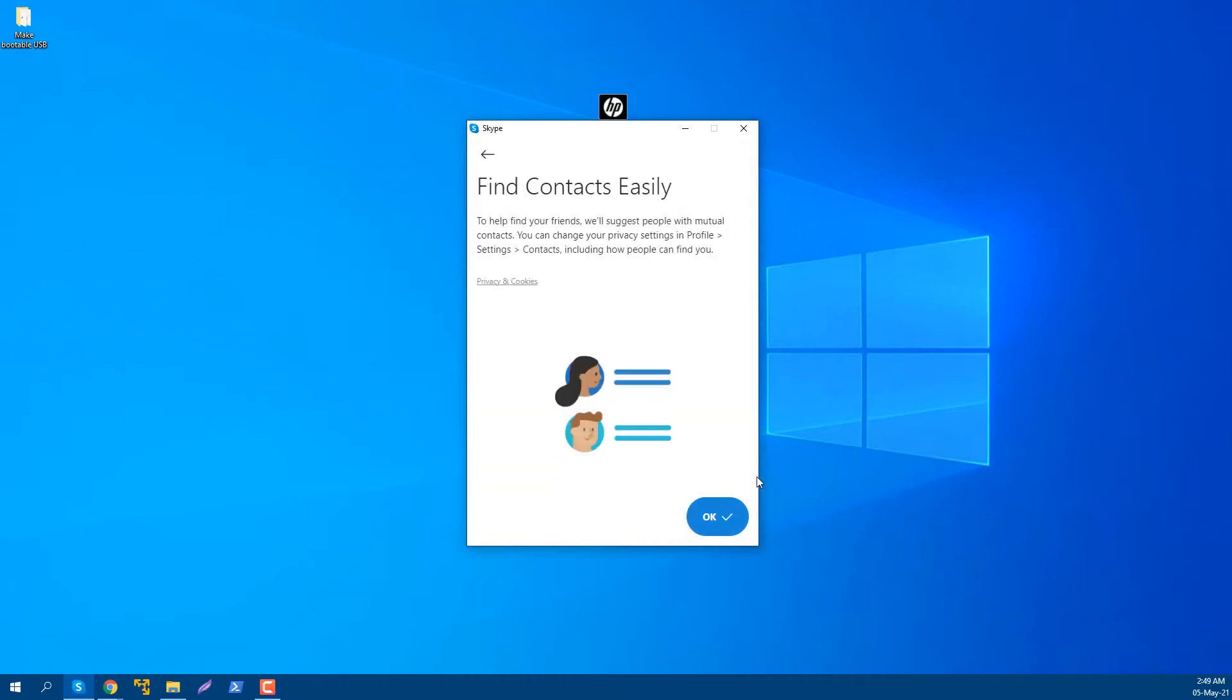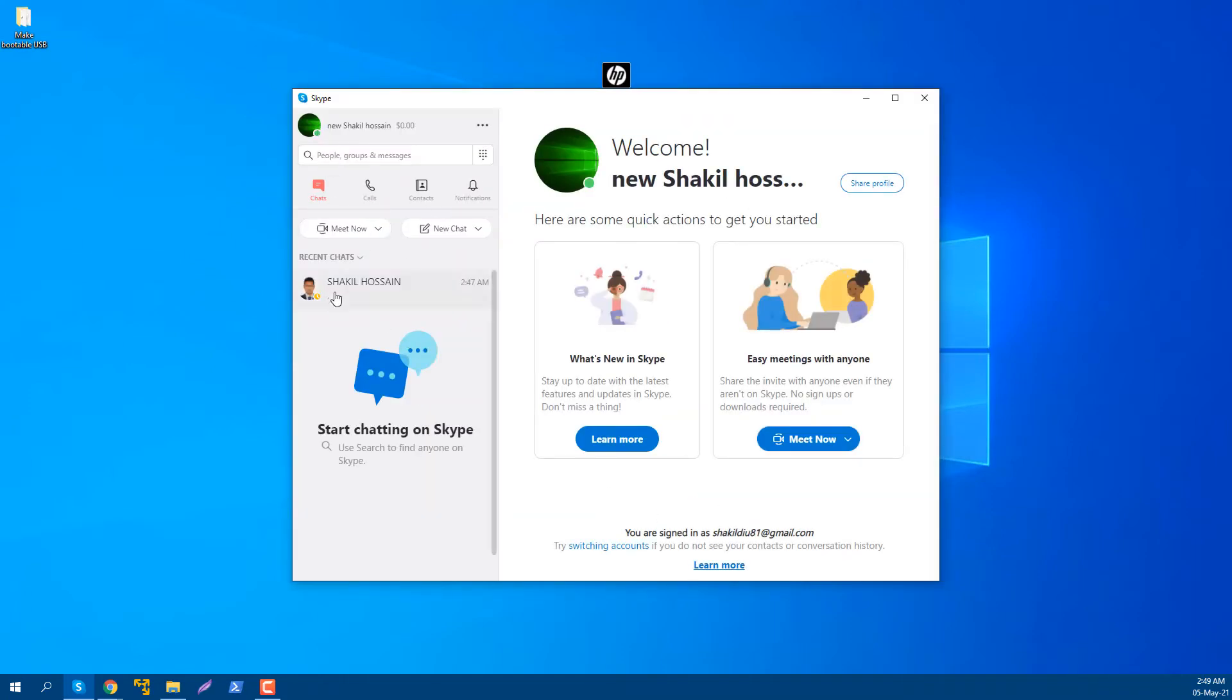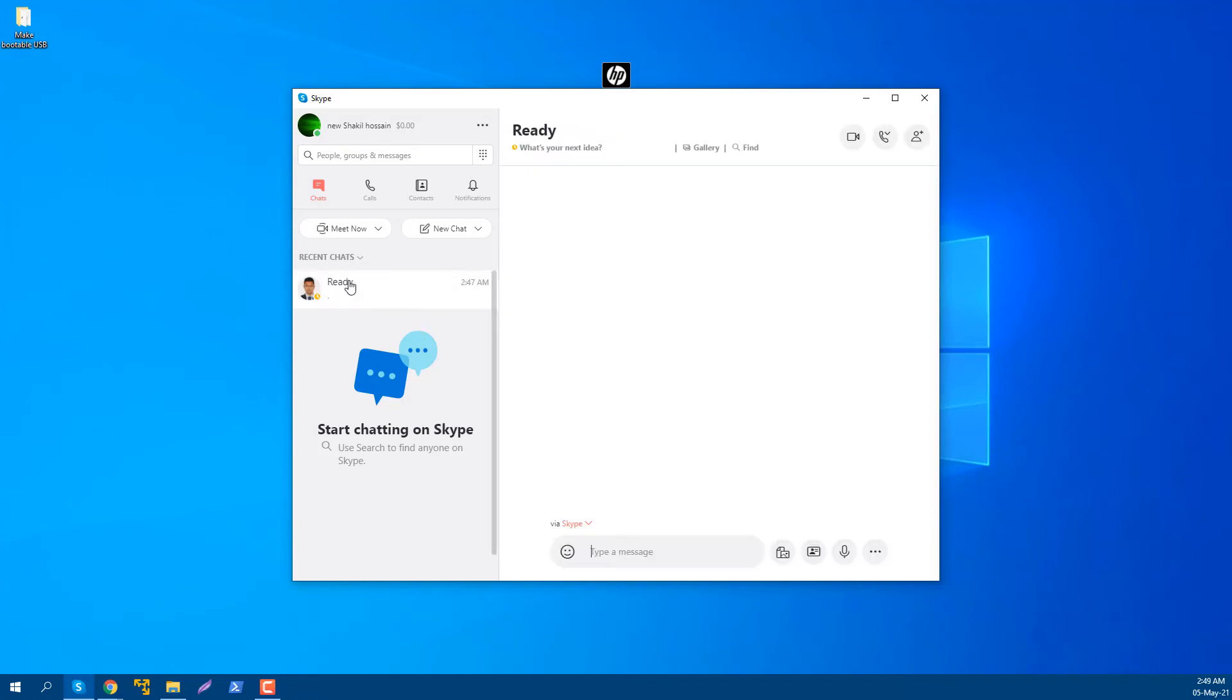This is my Skype account and I'm going to call my friend, his name is Redai. Now I'm going to make a call.